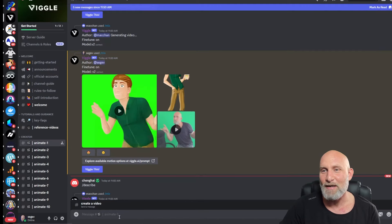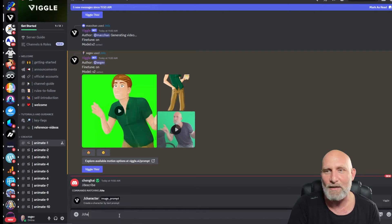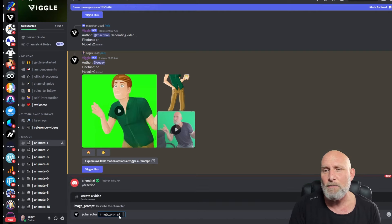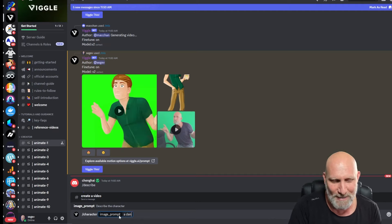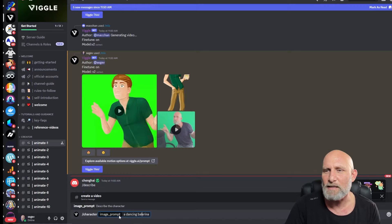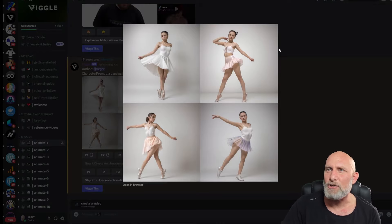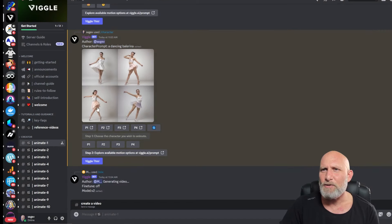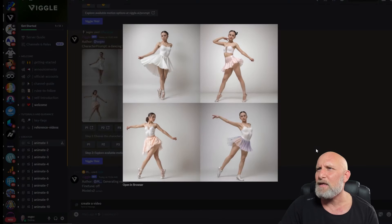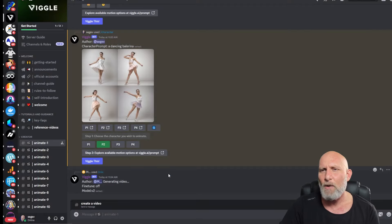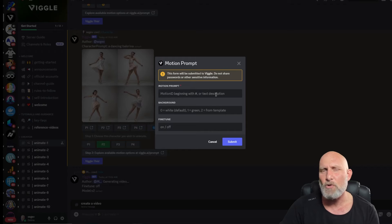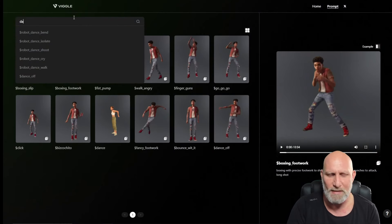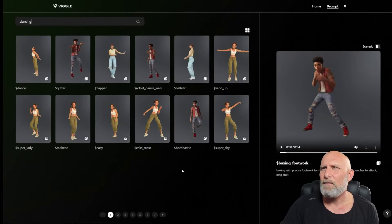Now let's test the Character feature, which lets you generate an image from a prompt — basically text-to-image. We'll go with 'dancing ballerina.' The results are quite nice, generating very nice images. We can then choose the image we want to animate using the numbered buttons — let's click P2. It will use that image in our prompt, then ask for the motion prompt. We'll go back to motion templates and search 'dancing.'